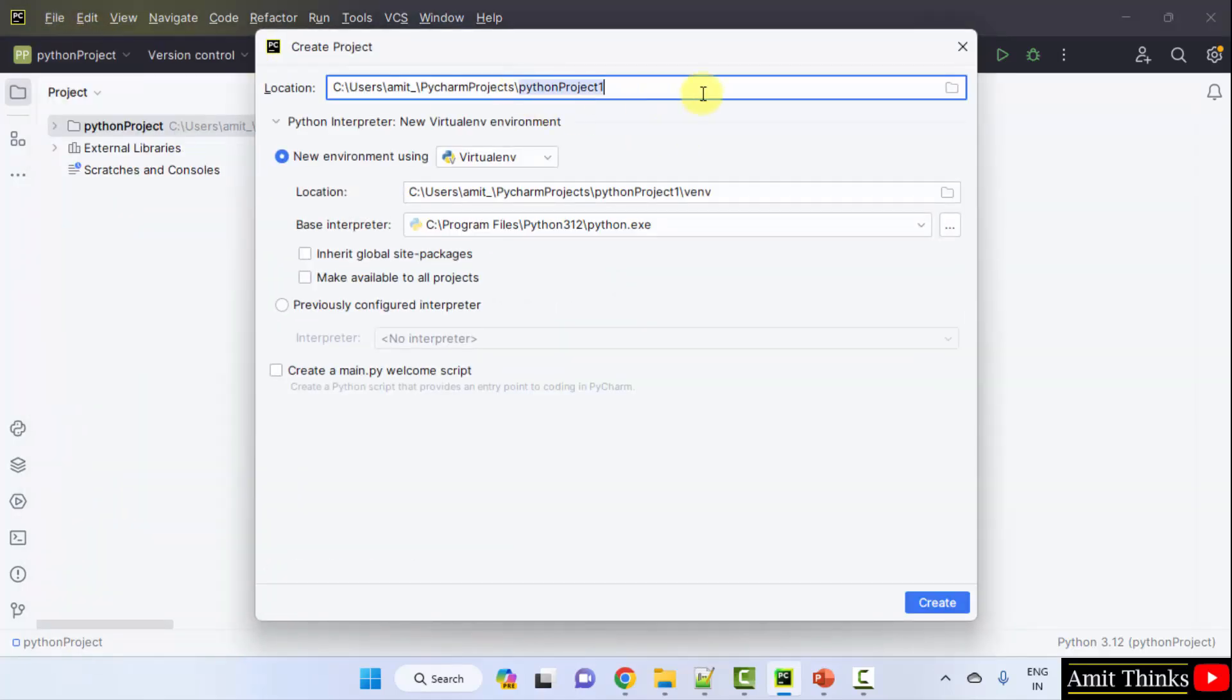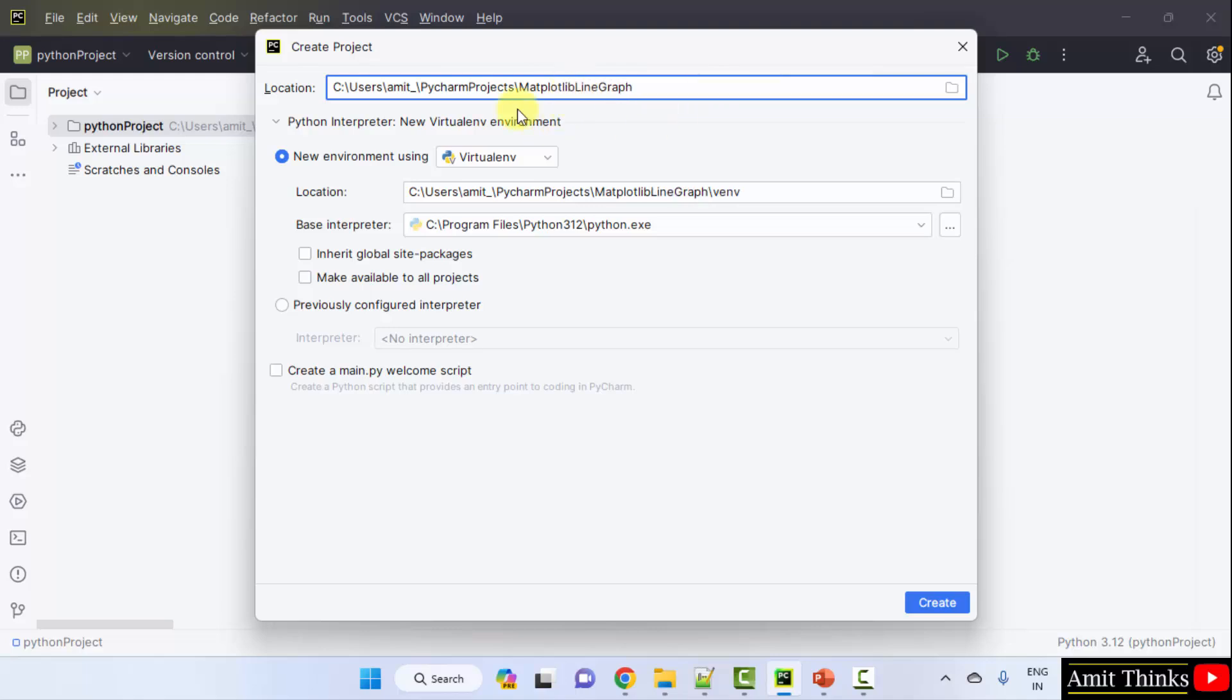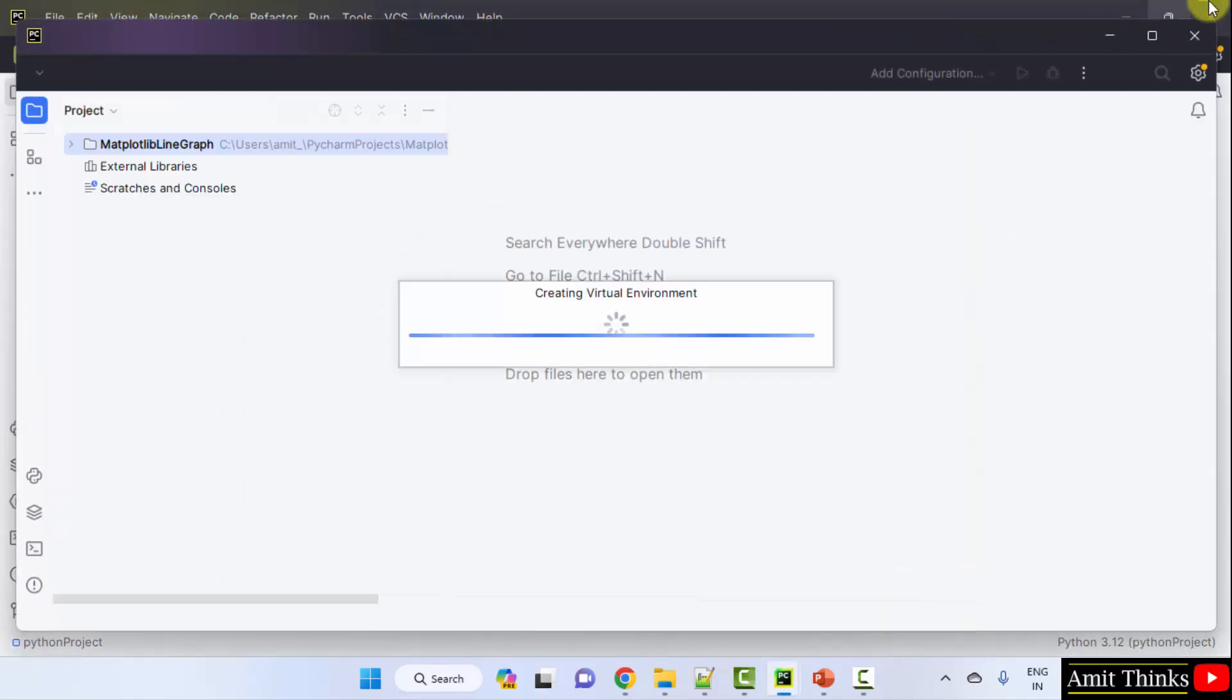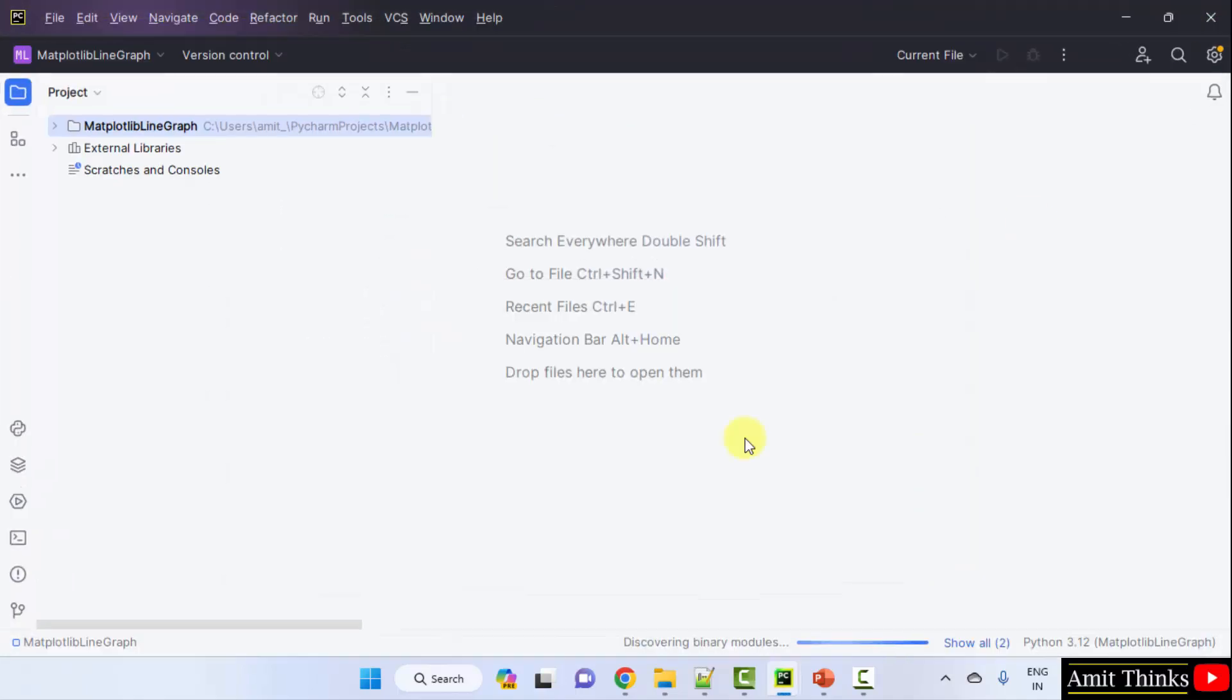Add the project name, let's say I'll add Matplotlib Line Graph. You can add any name and the location of the project is the following. Click Create. We have created the project.